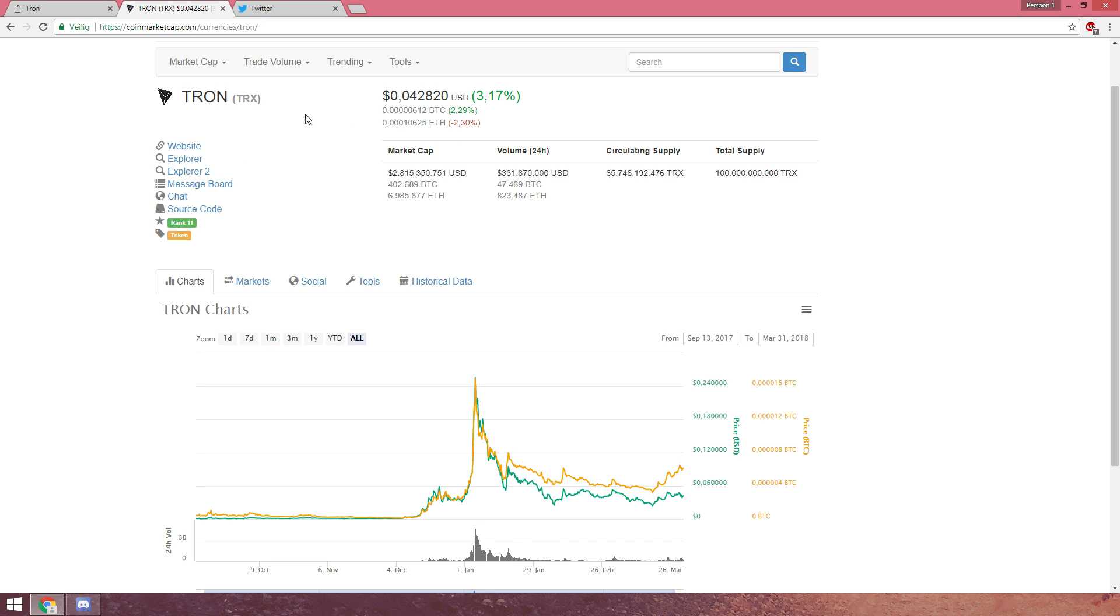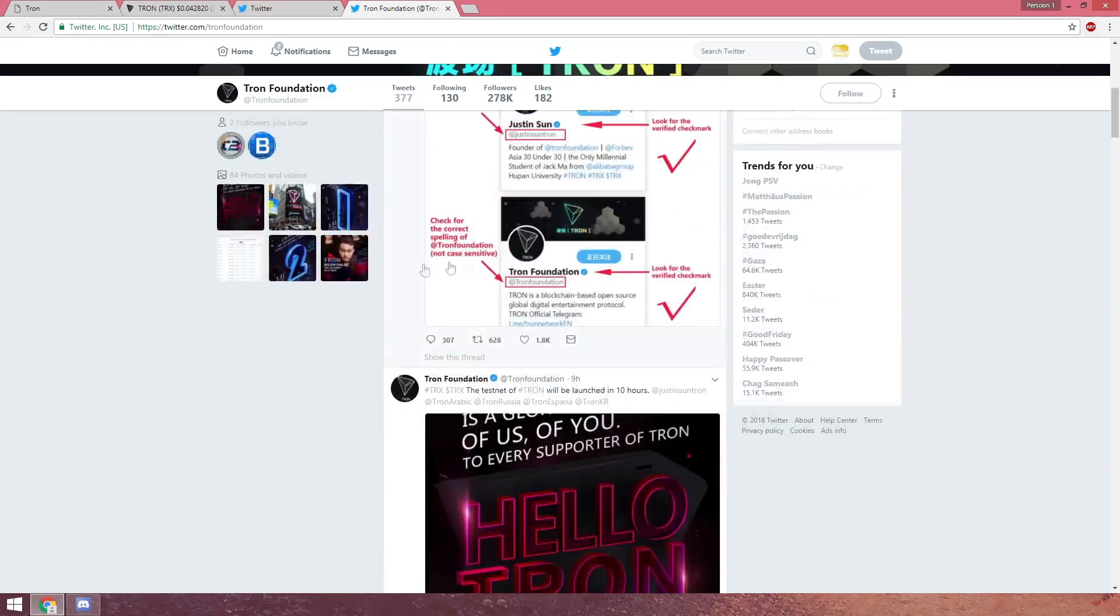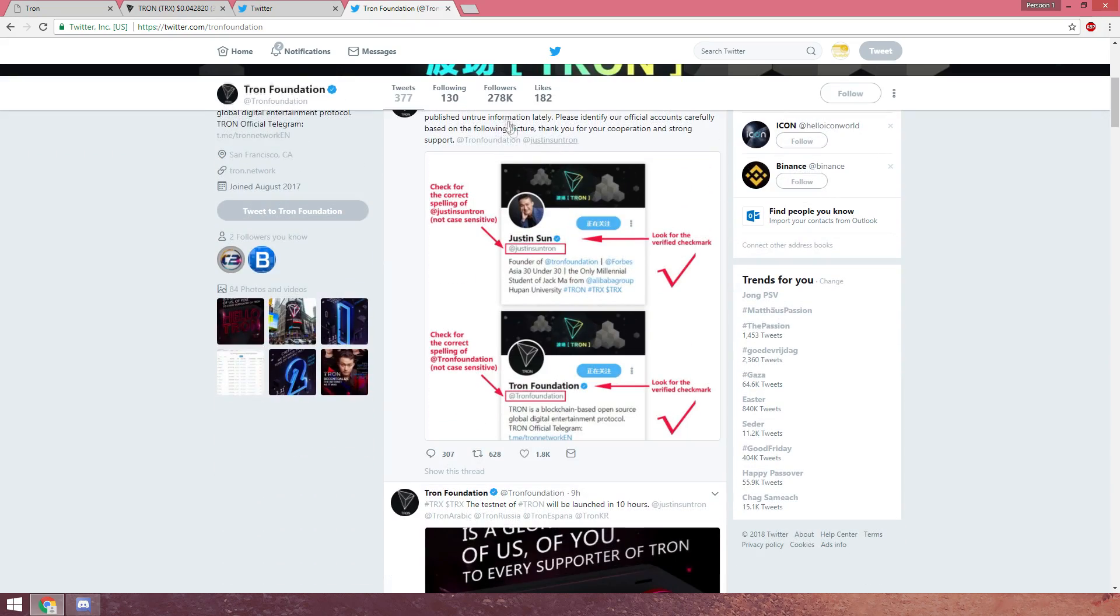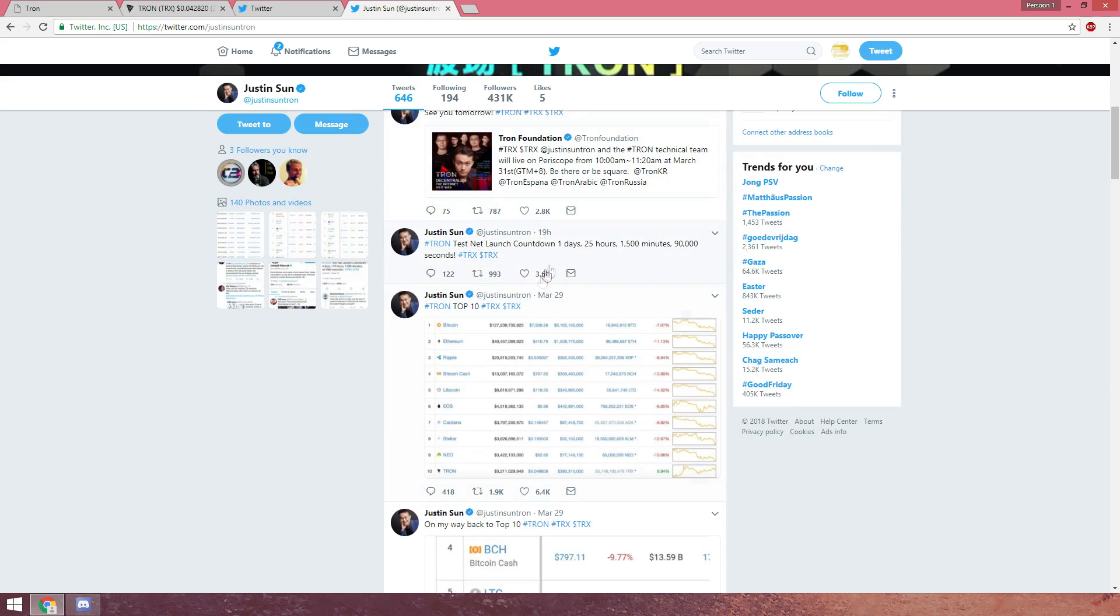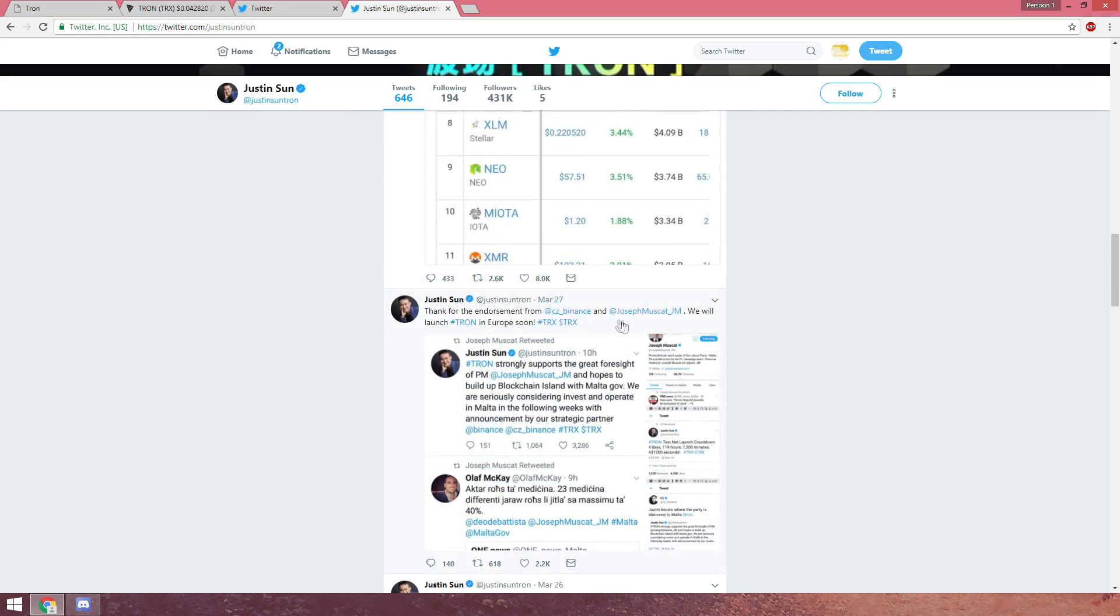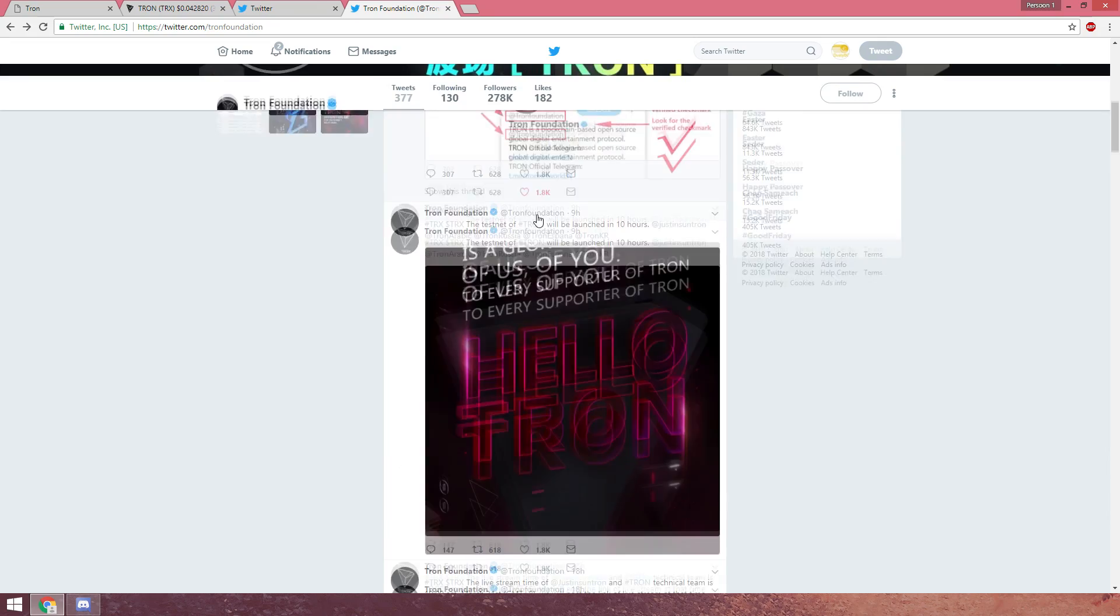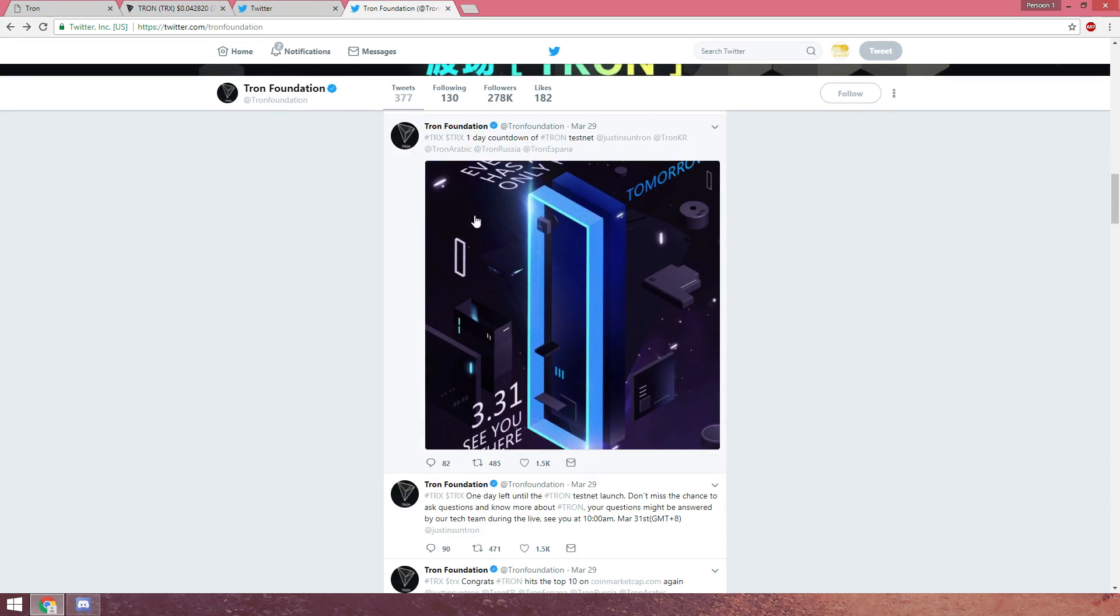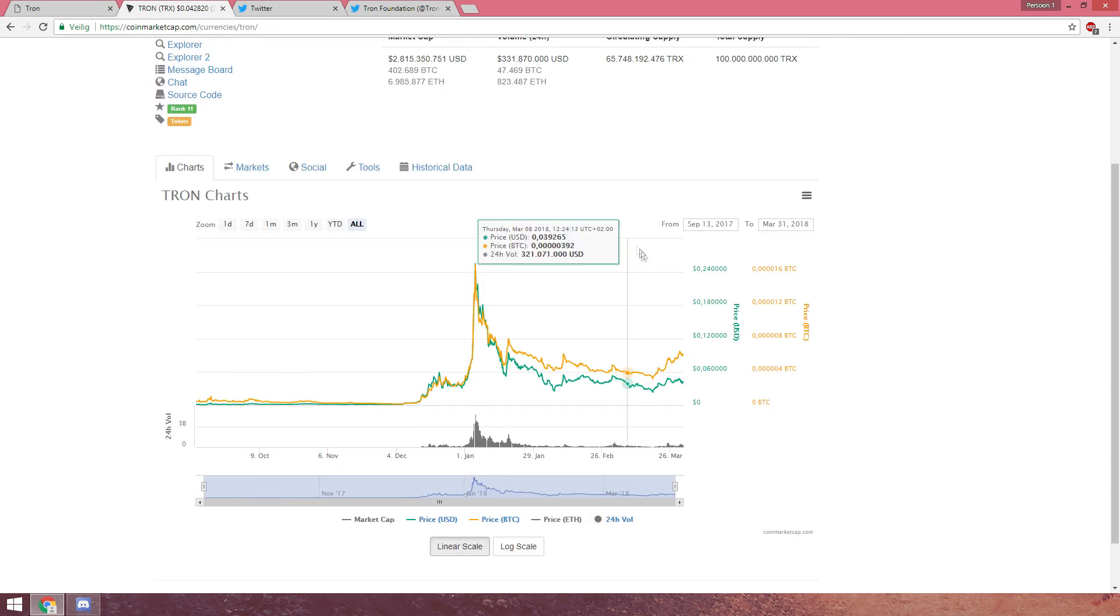Let me quickly recap what we've seen here and what we're most likely going to see. What we've seen is Justin Sun - this is the TRON Foundation Twitter - Justin has been promoting the crap out of TRON. About the testnet, he's been promoting everything out of it. Even on the normal TRON Twitter, you can see it's just everything about the testnet.